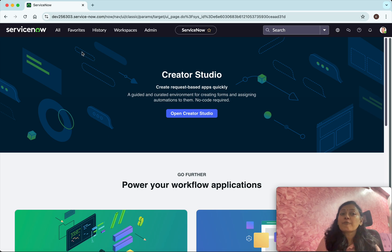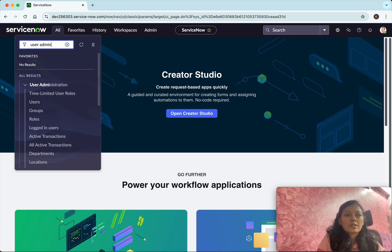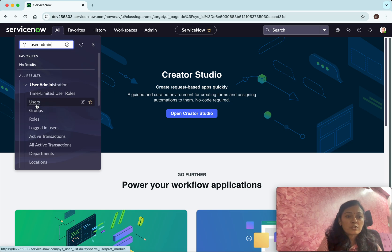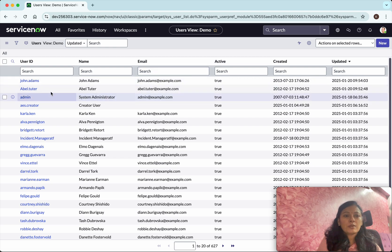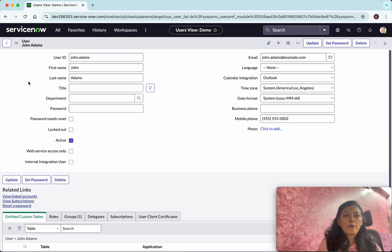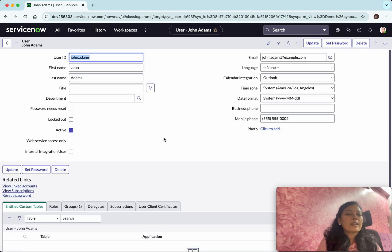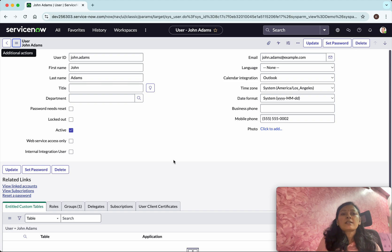In this demo we are going to see how to create a form view using the form builder. Click 'All' - we are going to create a form view for the users table, so search for 'User Administration' and then click 'Users'. Currently we are in the users list view. Click a link to go to a specific user form. We can see we are in the default view, which you can confirm by looking at the view indicator showing 'default'.